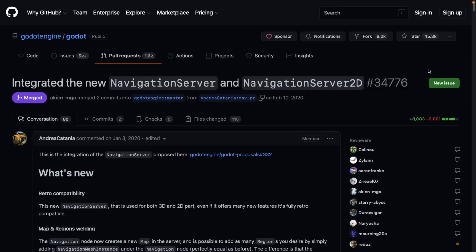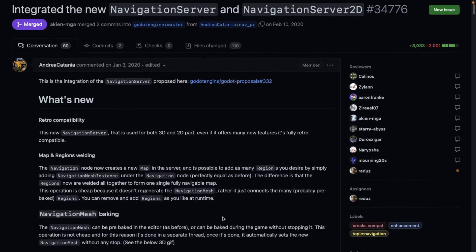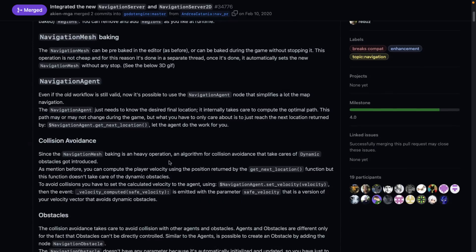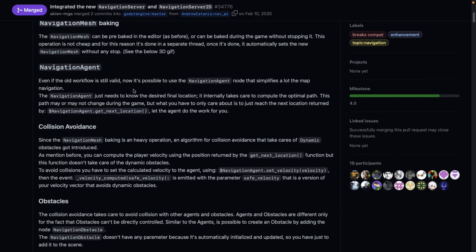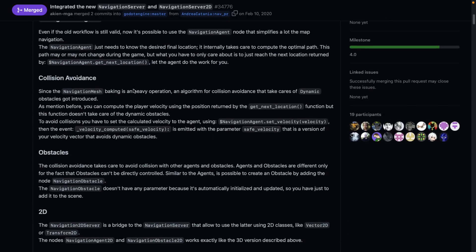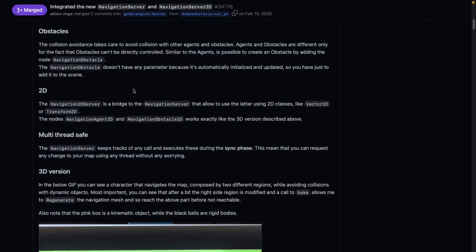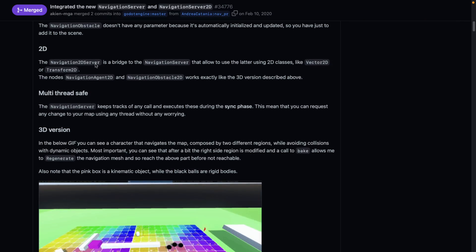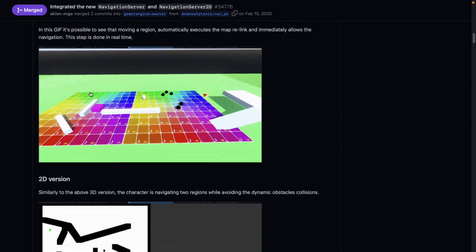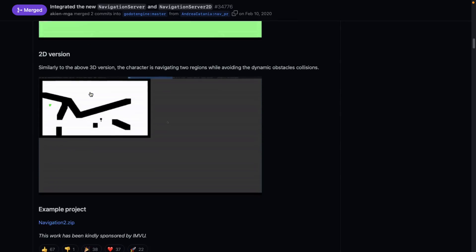You've got navigation server and navigation server 2D built in. That same demonstration project I showed you also has a 2D example. What you saw in 3D can also be done in 2D with nav mesh baking. You can weld new regions in, navigation agent is used for traveling around the world, you can set up obstacles. It works in 2D and 3D, it is multi-thread safe, and there is a 2D version.